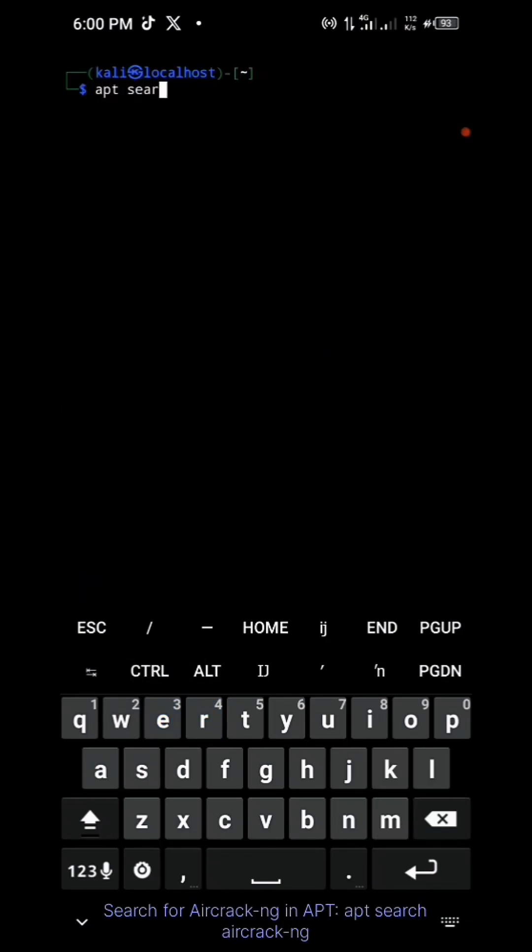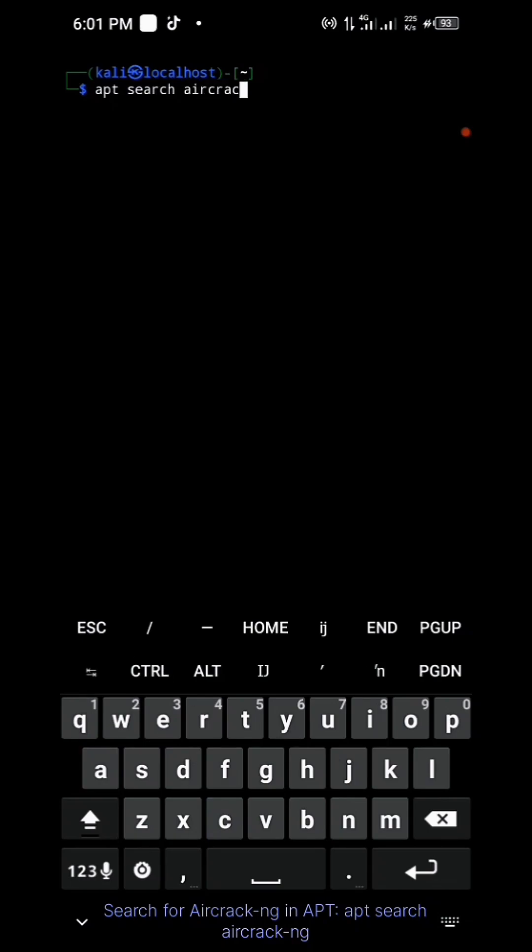Set to Aircrack-ng in APT. apt-cache search aircrack-ng.